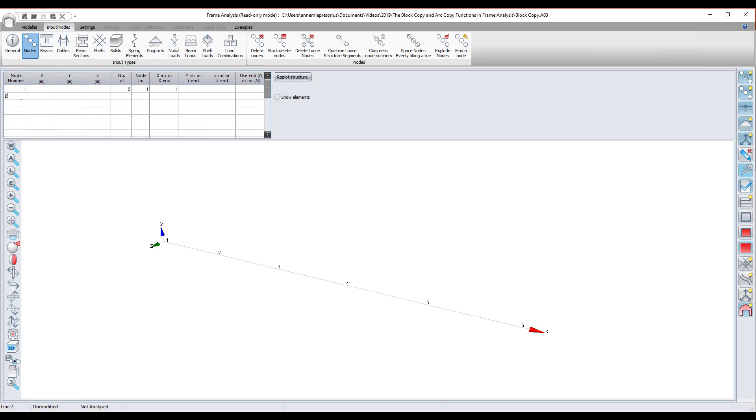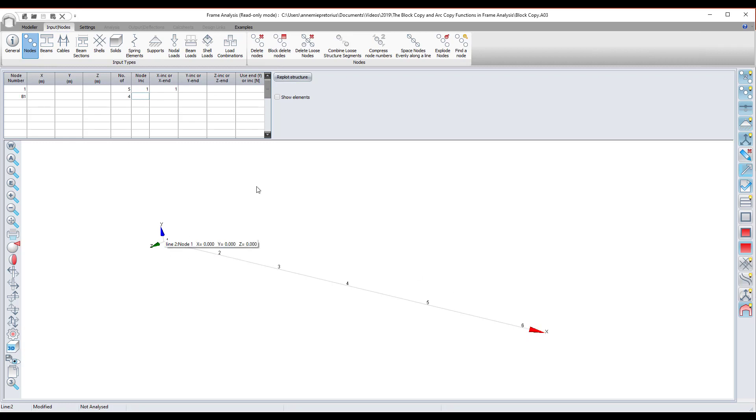Okay, so I want to copy line one. The number of extras that I want is four. The node increment is, I ended at six and I want to start at seven. So to get to seven, one plus six is seven, so the node increment is six. And then the z increment must be two meters. I press enter.